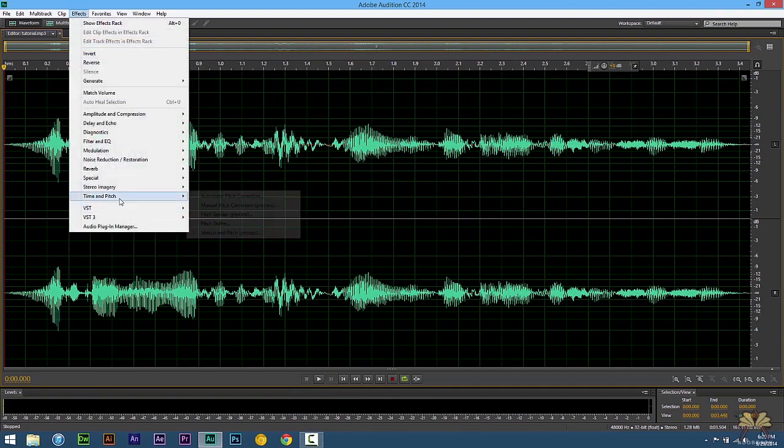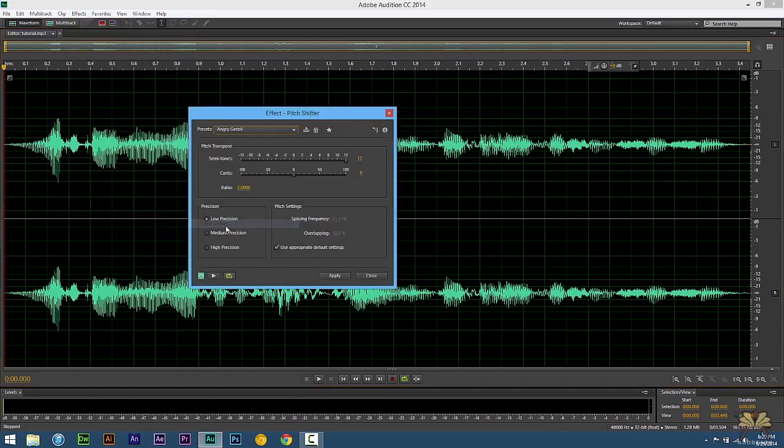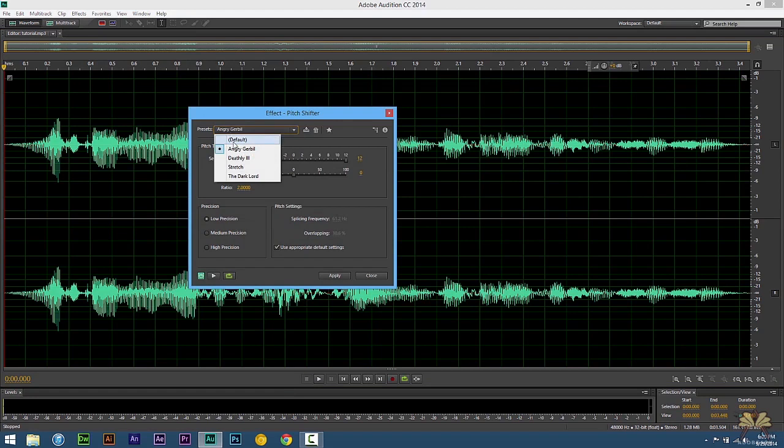So we're going to select Effects, Time and Pitch, and Pitch Shifter. Next what we're going to do is select Default. And over here we can make some changes.